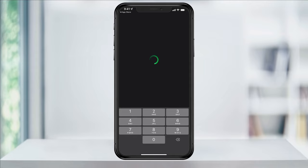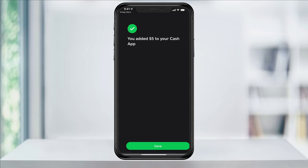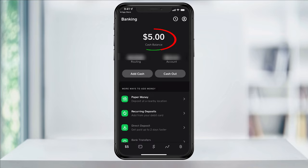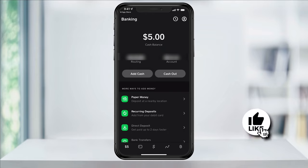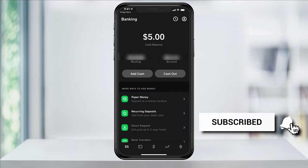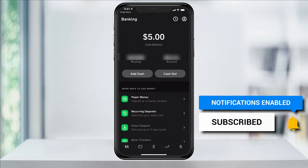You'll then be asked to enter the last four digits of your social security number. Hit Next and the amount that you requested from your bank's debit card will then be moved over to Cash App. You'll then see the amount in your cash balance. You can now spend the money anywhere Cash App is accepted. And that's how you transfer money from your bank debit card to your Cash App balance.